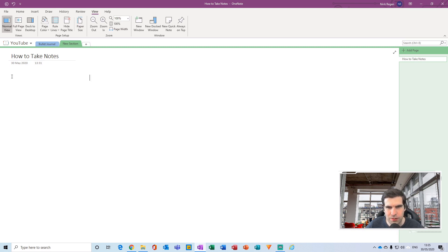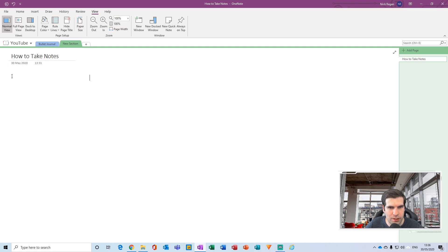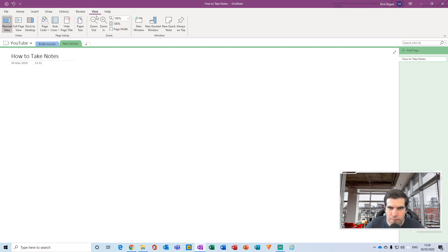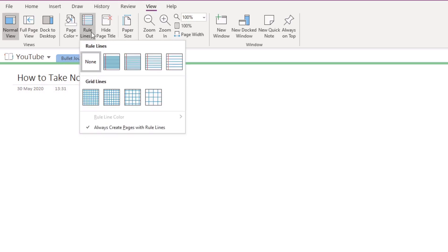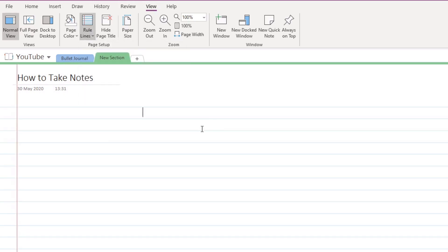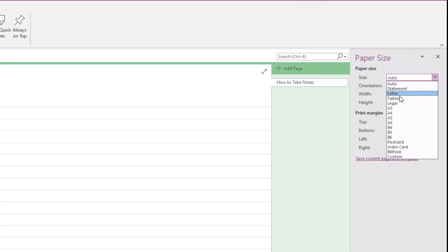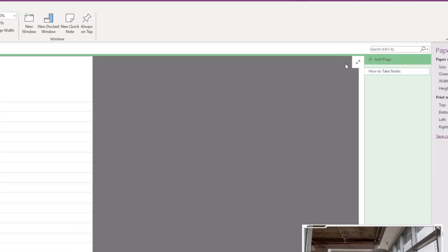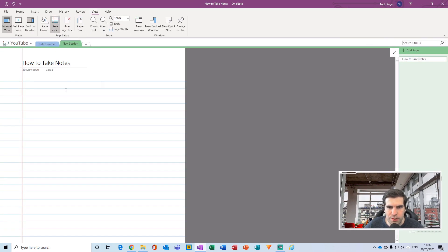The next thing you'll want to do before taking any notes is decide what kind of page size you want. If you intend to print your notes, you might want to set the paper size to A4 or A3. You can also add grid lines behind your page to make it easier to take notes, and even change the color. All of these options are found in the View tab. Personally, I like to put in medium ruled lines and change my page size to A4.